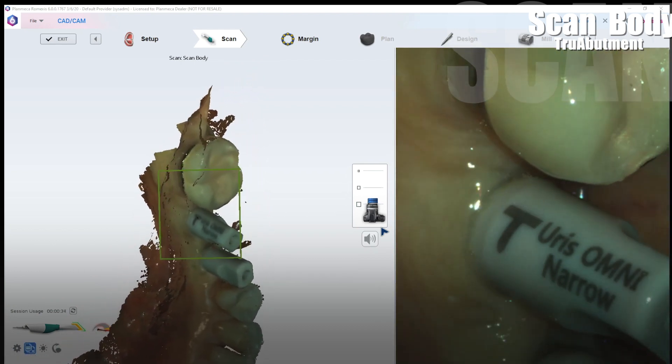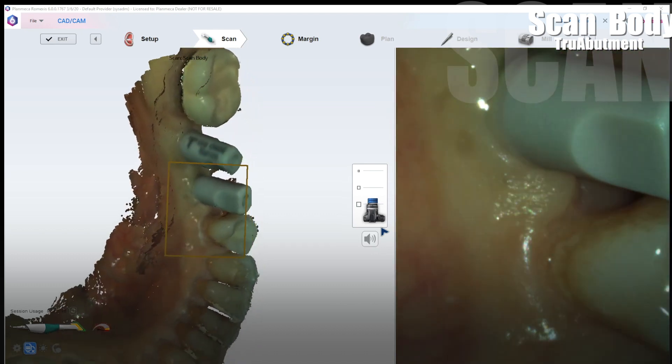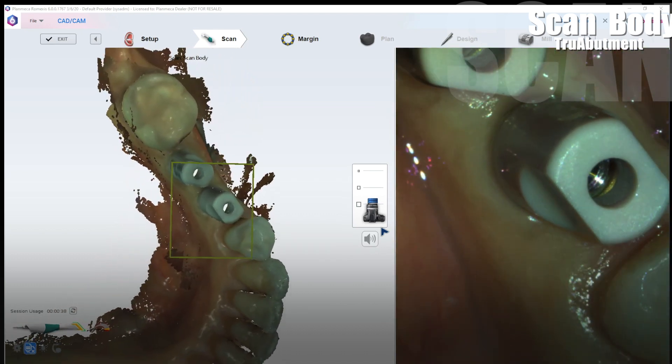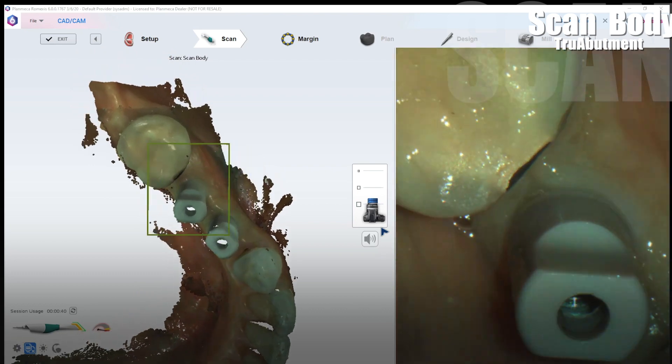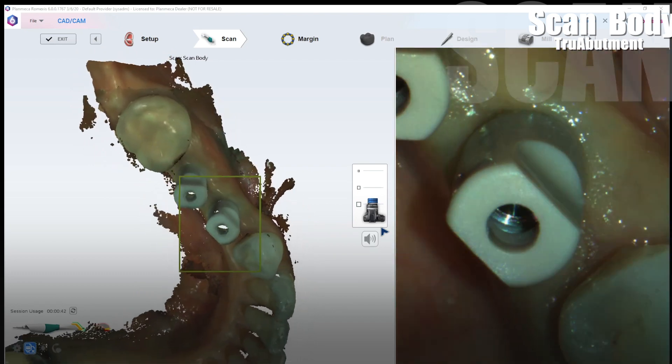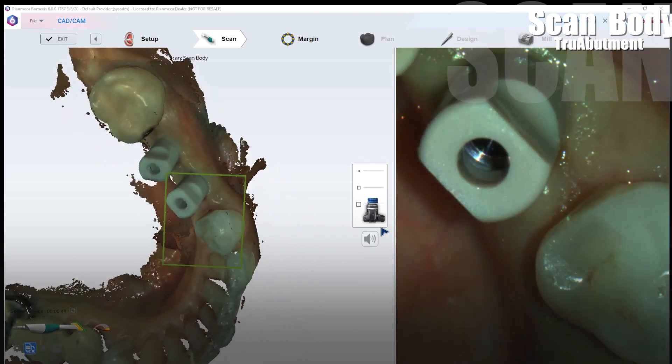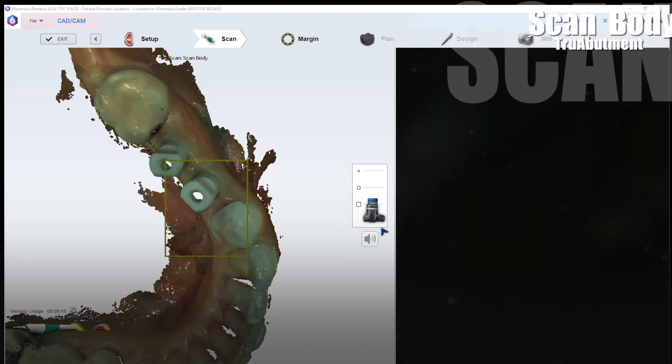So now I turned on active delete and you can see it deleted everything else, kept the scan bodies, it deleted the cheeks, lip and tongue that I accidentally scanned in and preserved the scan bodies.